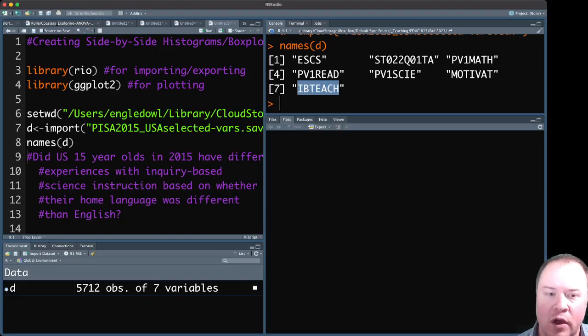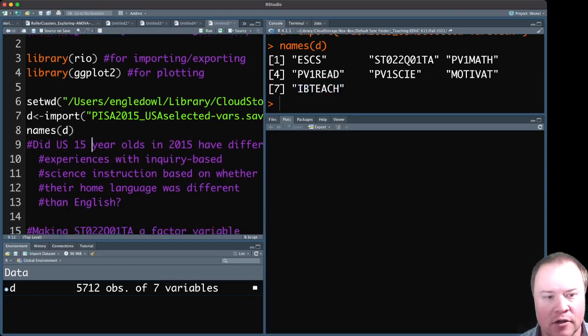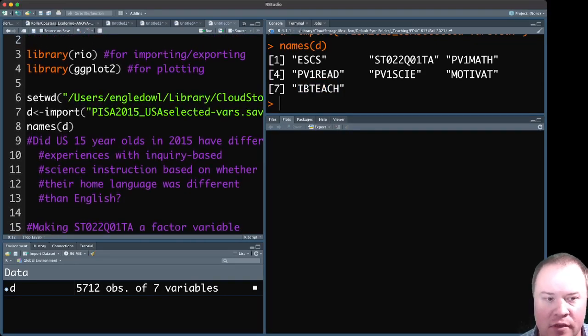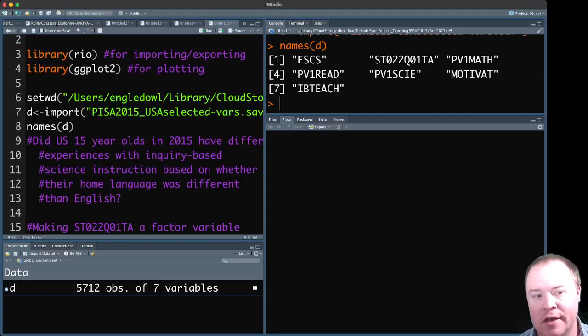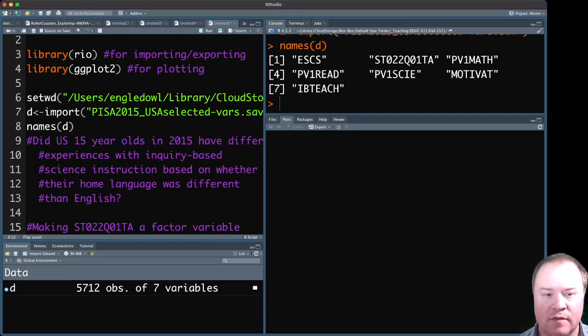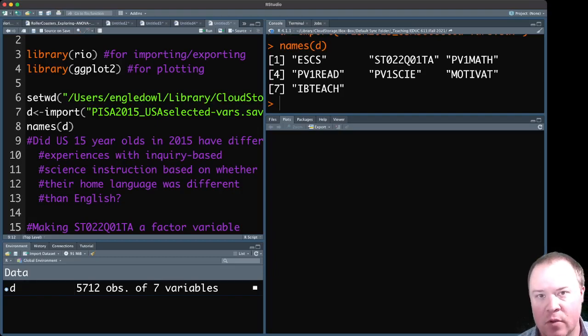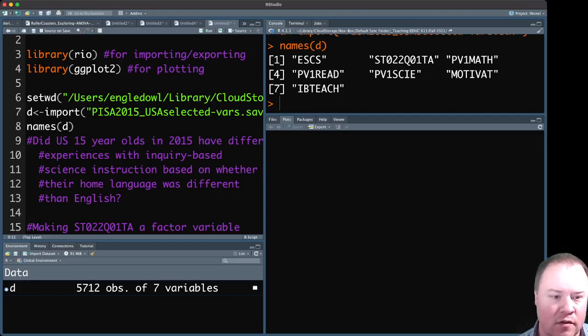All right, so the question that I want to explore with this or that you might explore with it is asking a question about whether or not US 15-year-olds in 2015 had different experiences with inquiry-based science instruction based on whether their home language was the same or different than English.